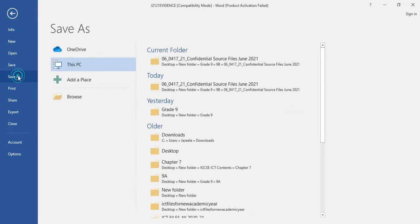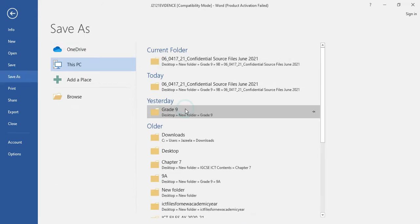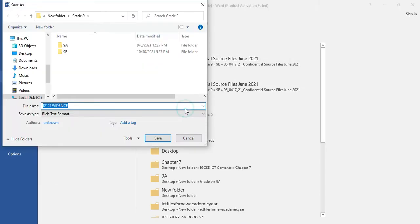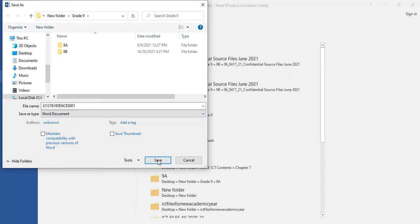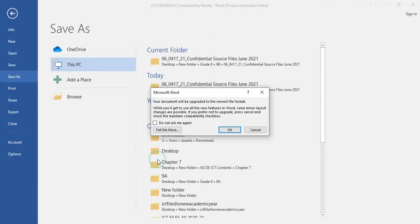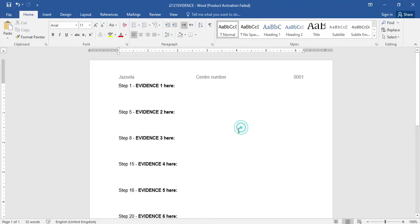Click on File, Save As, then navigate to your folder and give the name as j2121 evidence followed by your candidate number, and save this as a Word document. Click the Save button. The evidence file is now saved.